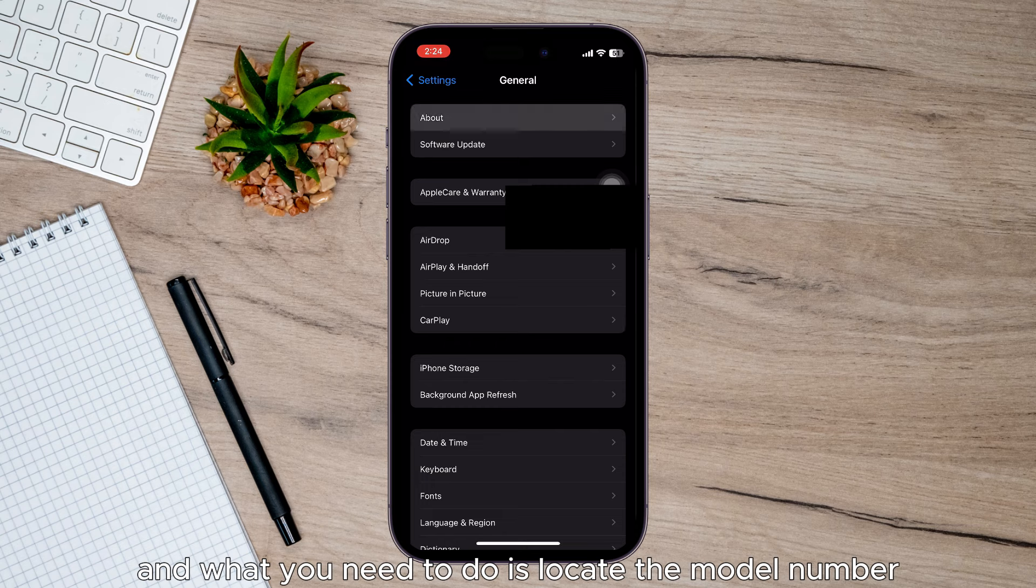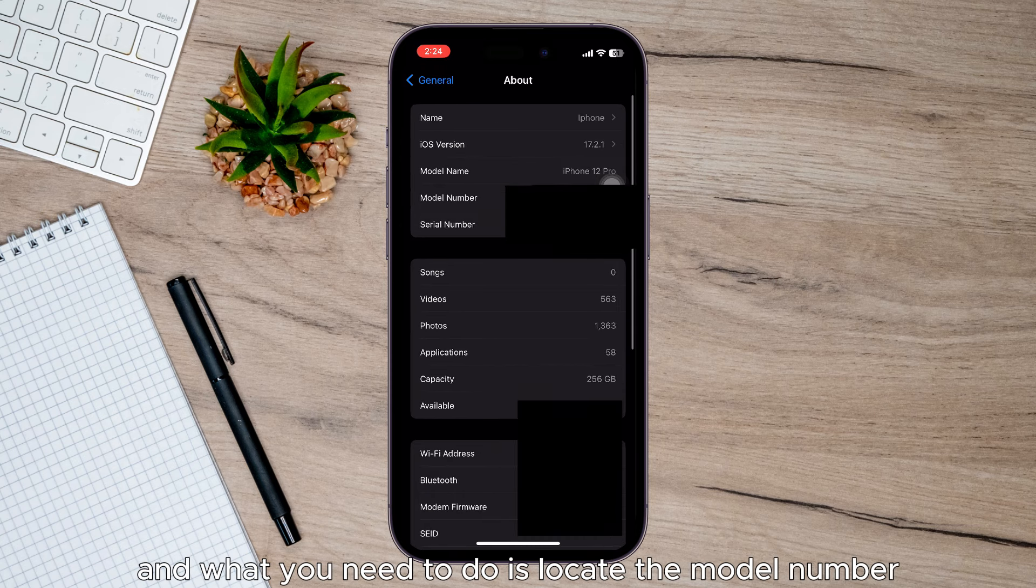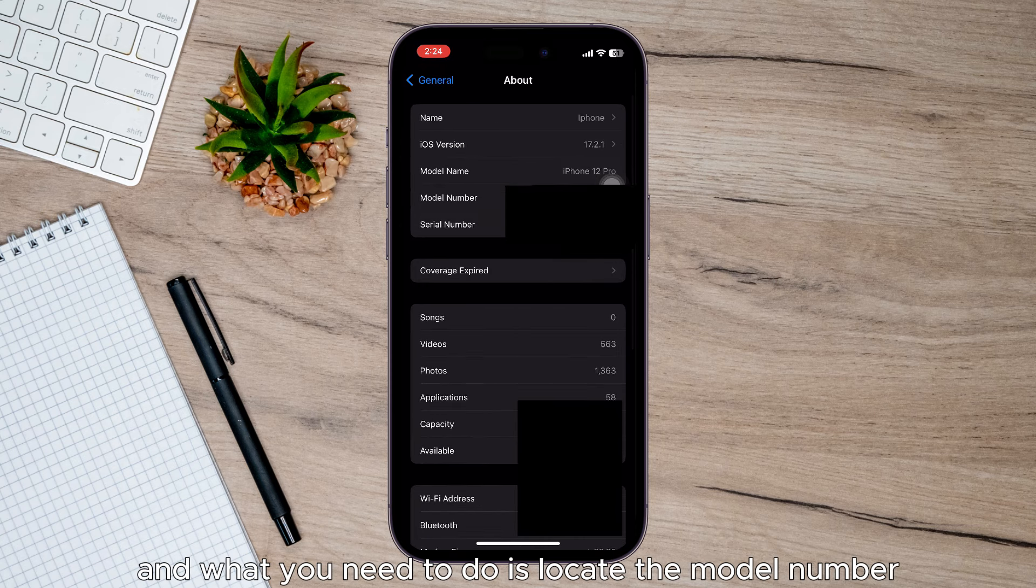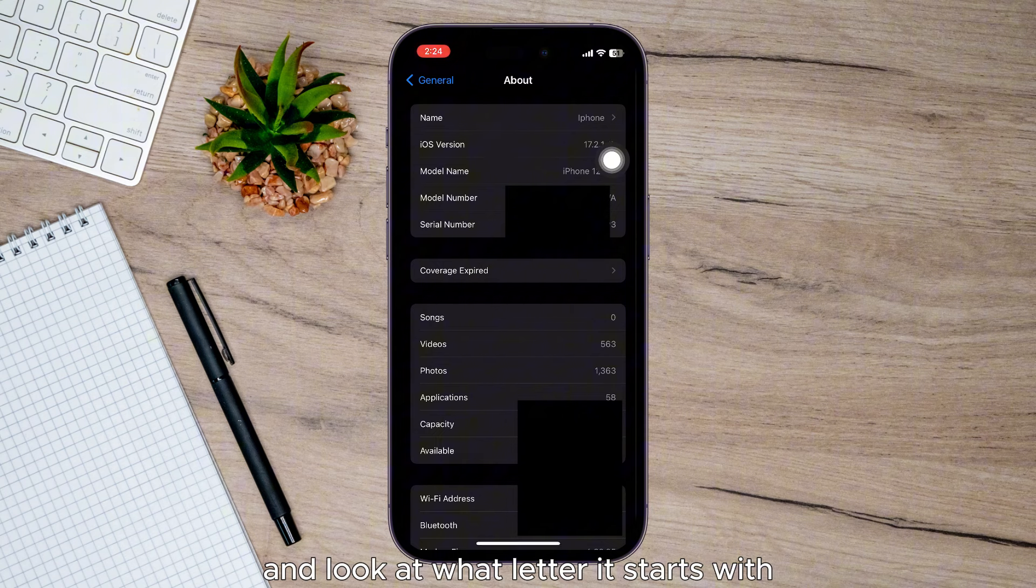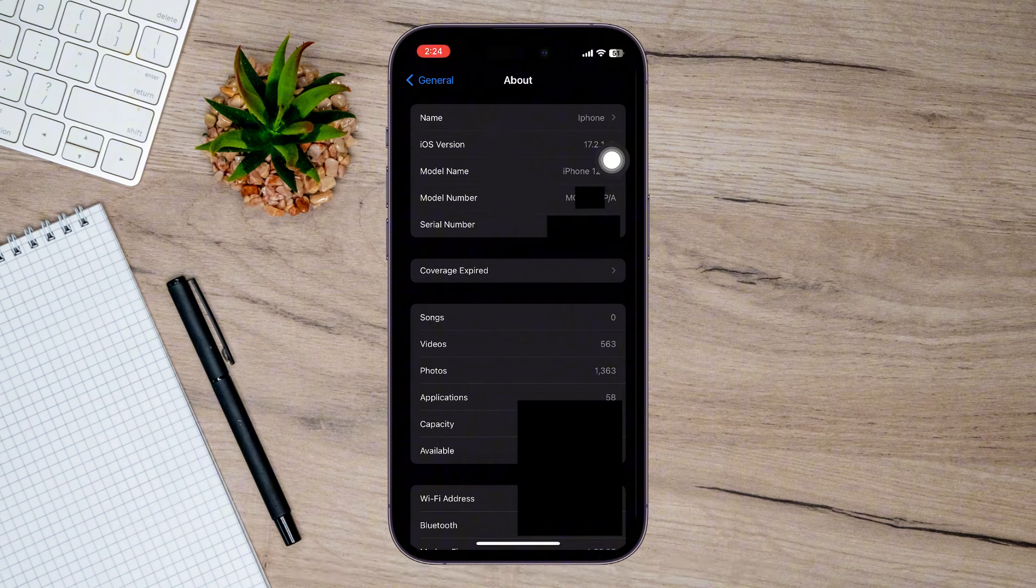What you need to do is locate the model number and look at what letter it starts with.